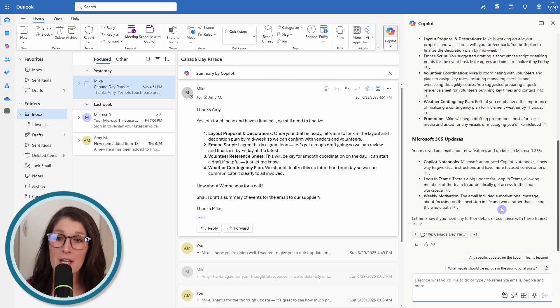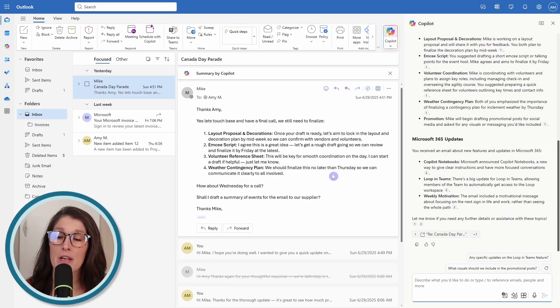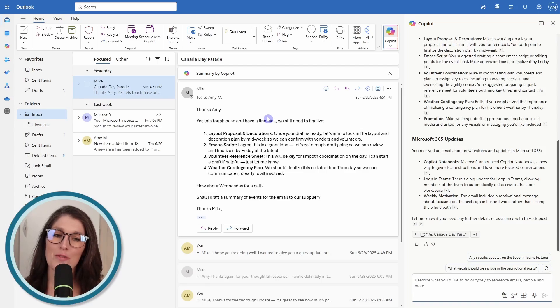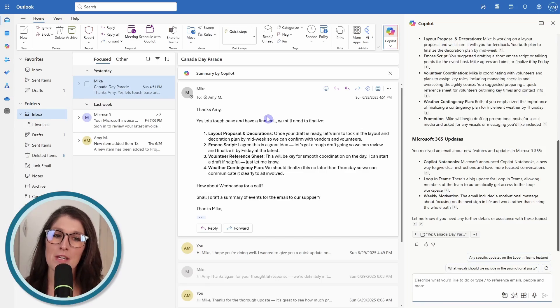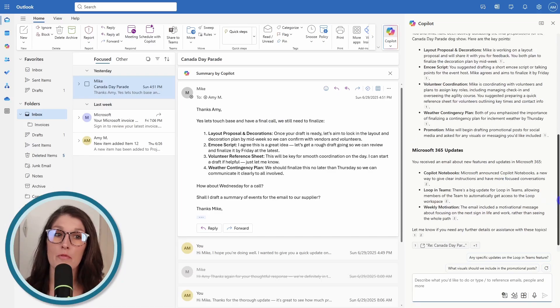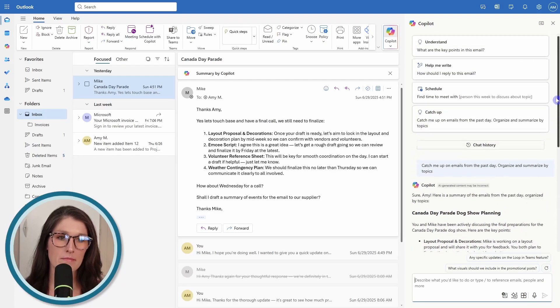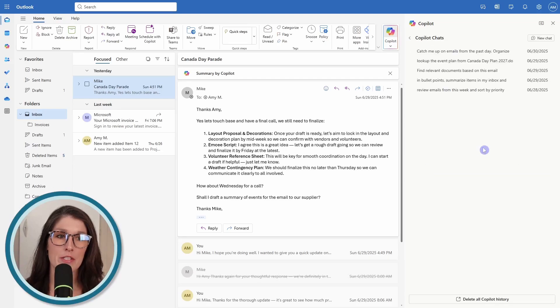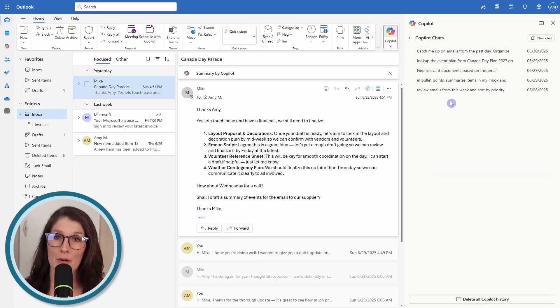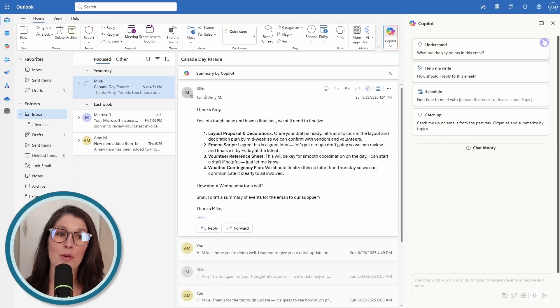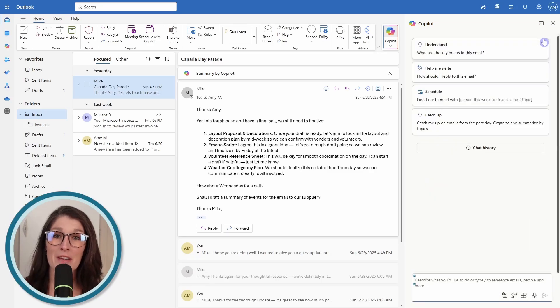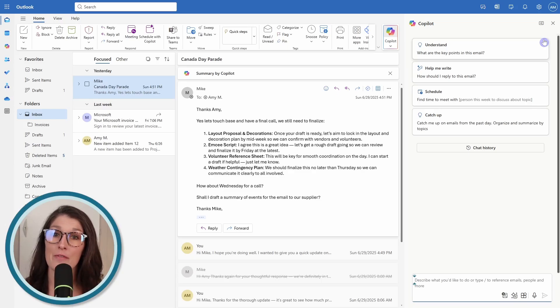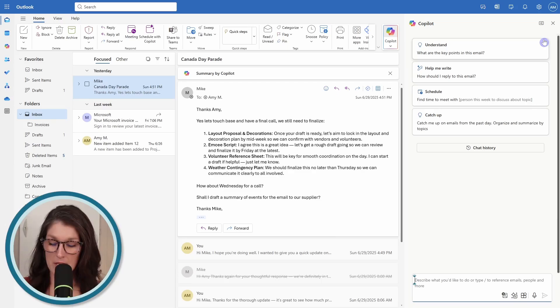For example, this email here for the Canada Day Parade, I have a Canada Day plan and I want to reference that document before responding to Mike. Let's just start from fresh here. We can go to chat history and that is just going to pull up all of your previous chats. But then from here, we can also go new chat. This is going to give us a clean slate so that we can collaborate with Copilot and it ensures that it's not going to get confused from your previous conversations.